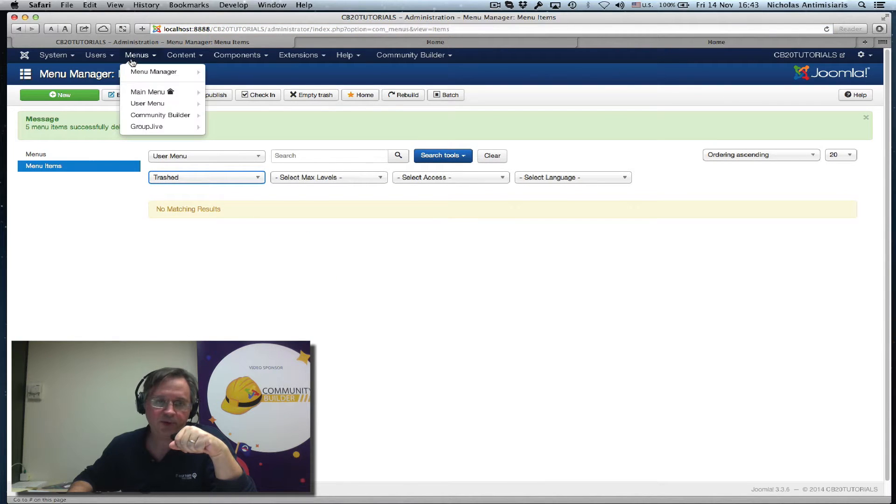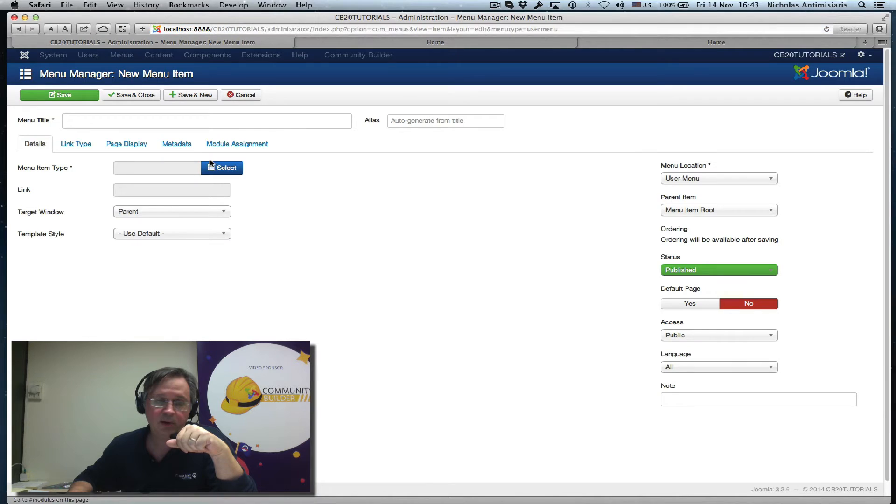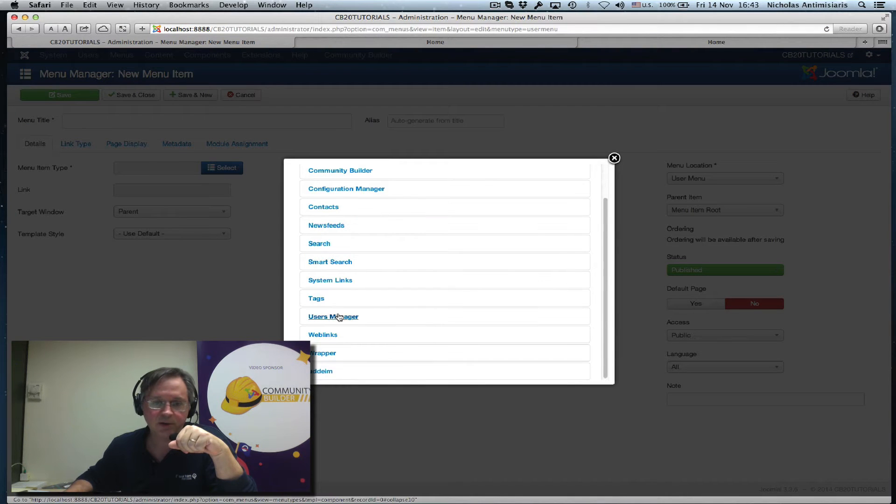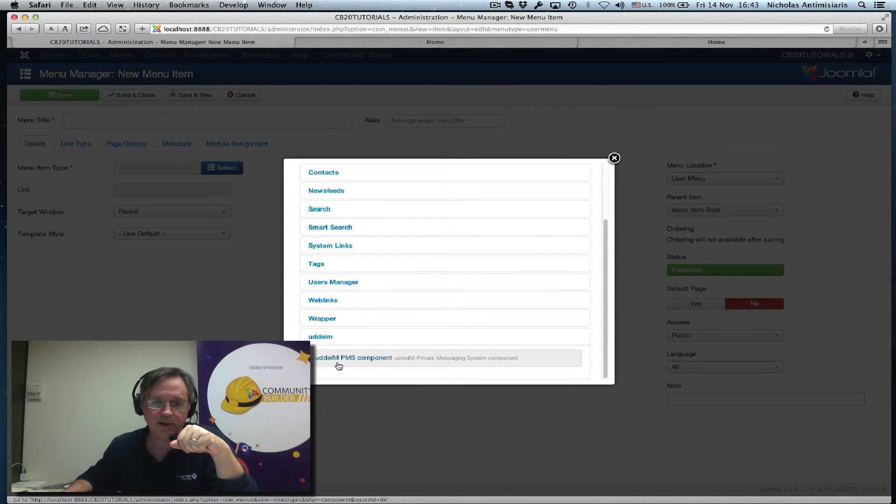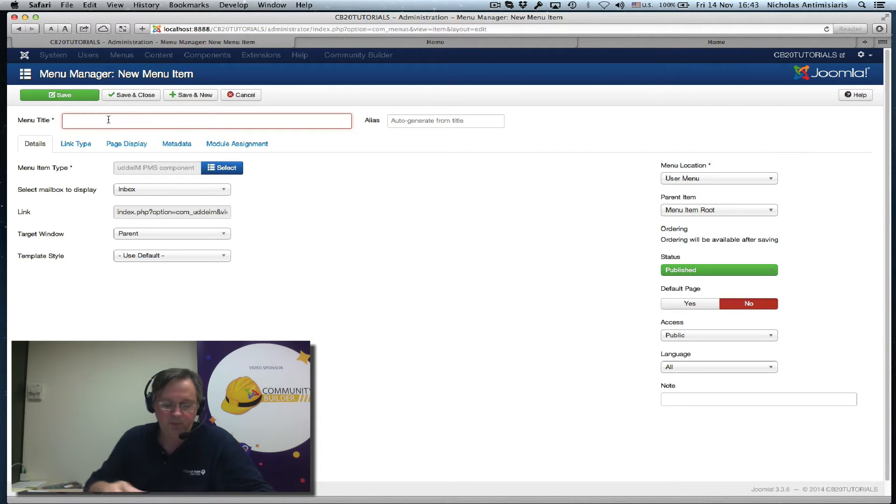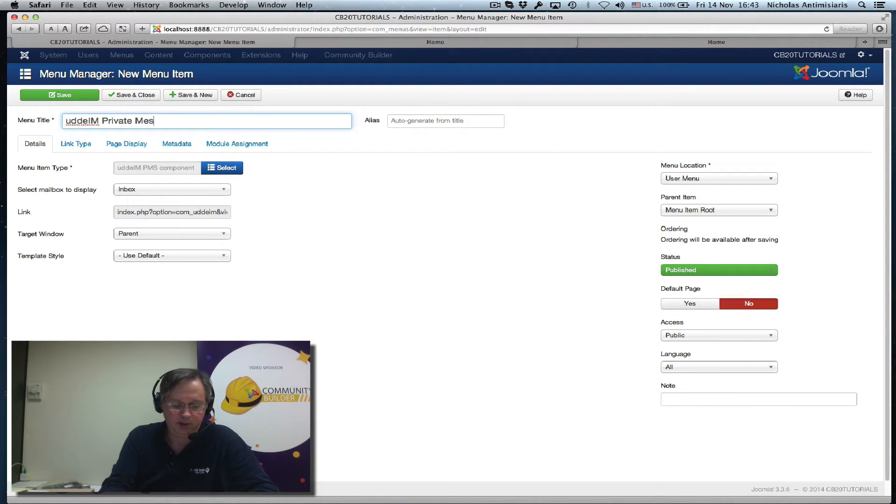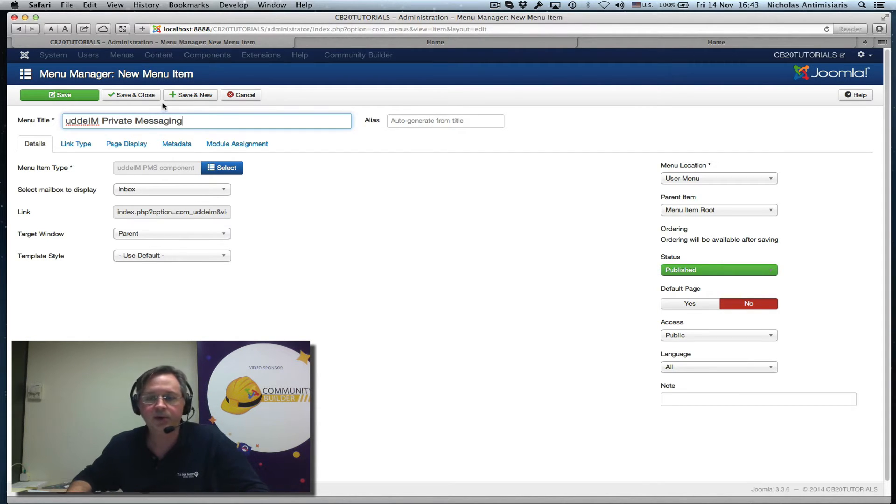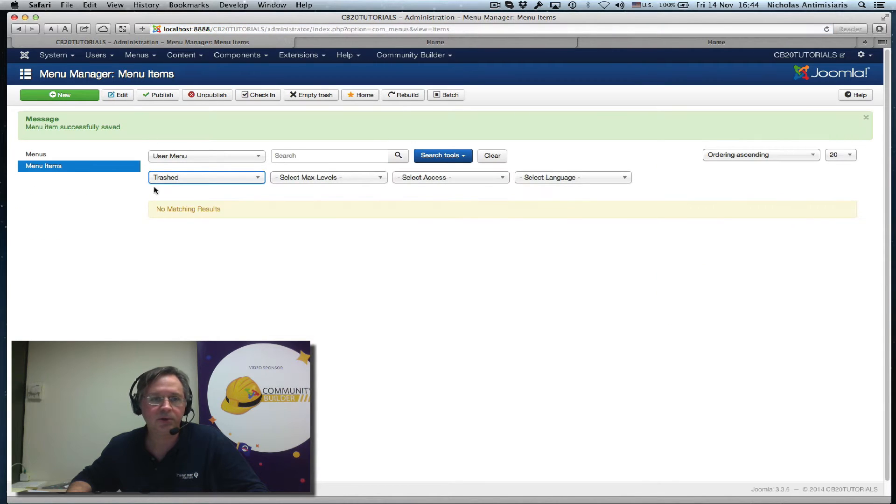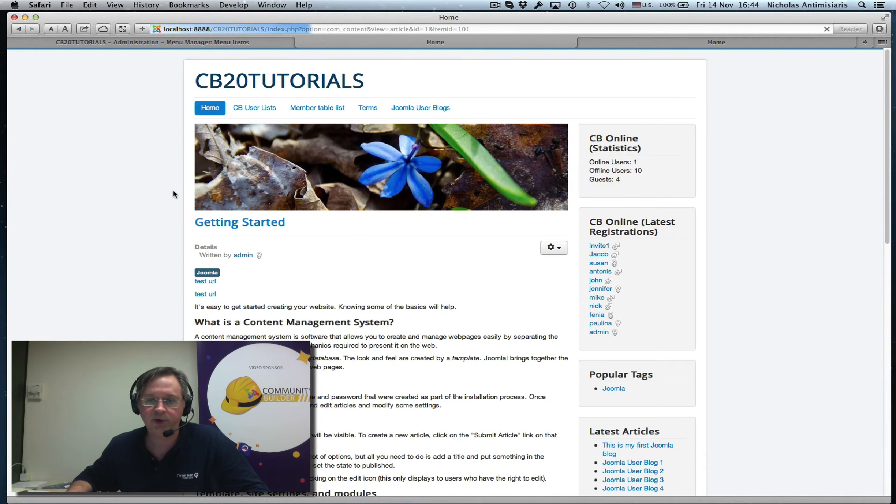Now if I go and create the user menu, everything should be okay. So scroll down, select it again, call it UDDiM, UDDiM private messaging. Save it and close, no problem, it's successful now.